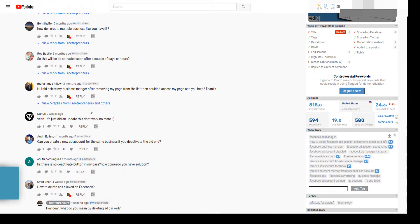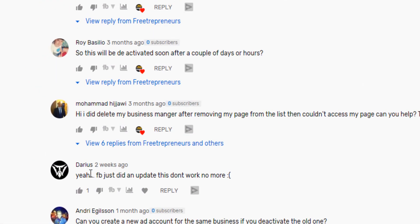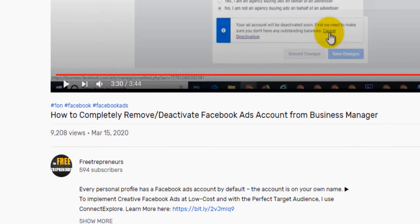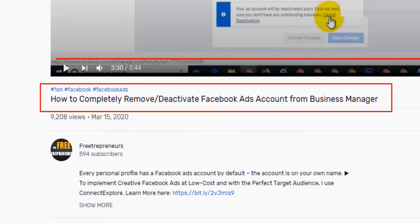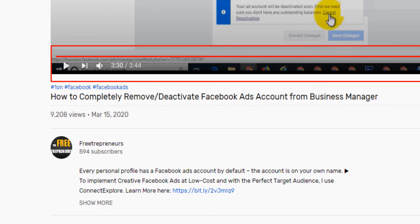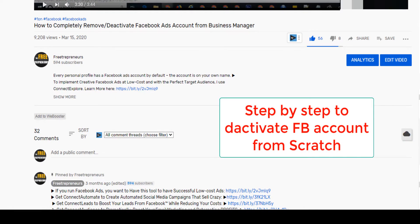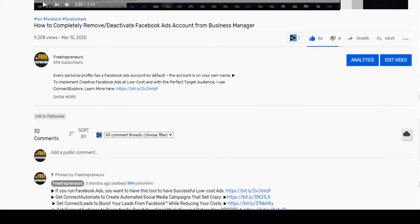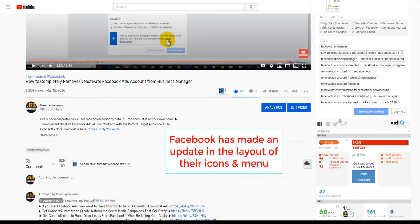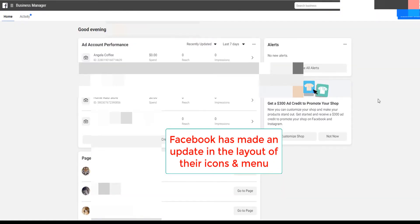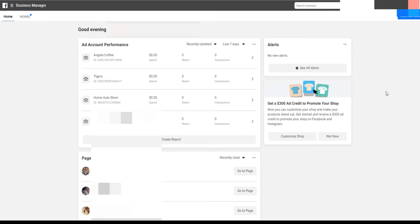I keep reading comments under one of my videos saying that Facebook just did an update and the method that I showed you on how to delete or remove an ad account doesn't work anymore. In today's video, I'm going to walk you step by step on how to delete it, because there is an update in the structure of the items in the business manager. Follow along this video and you will be able to deactivate your Facebook ad account.